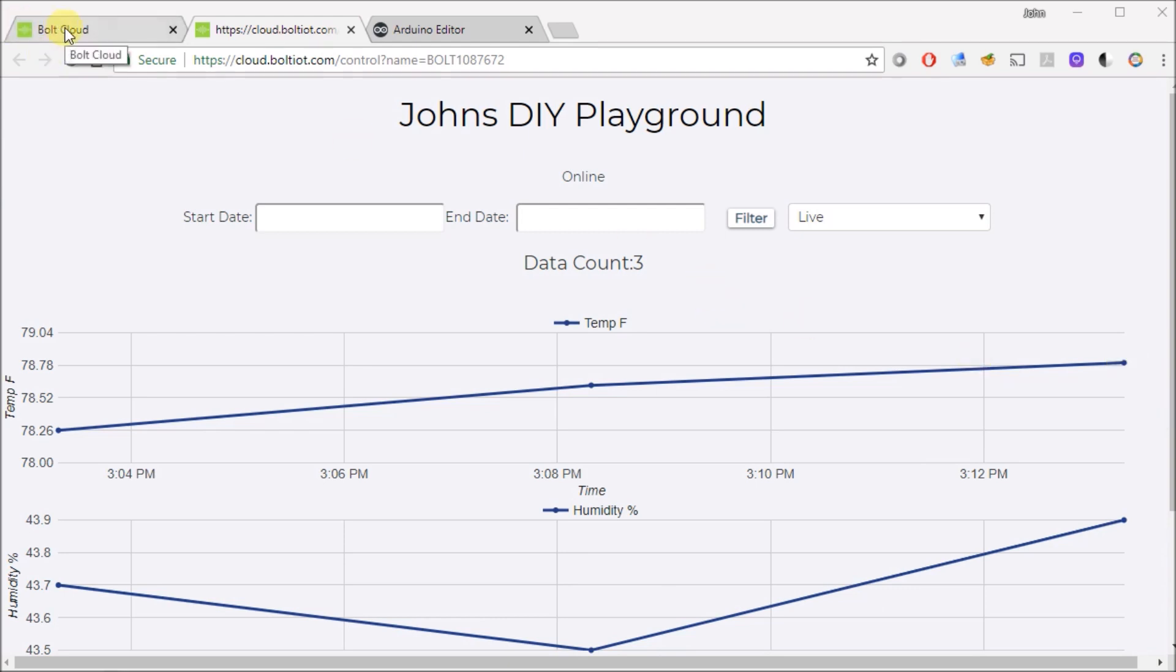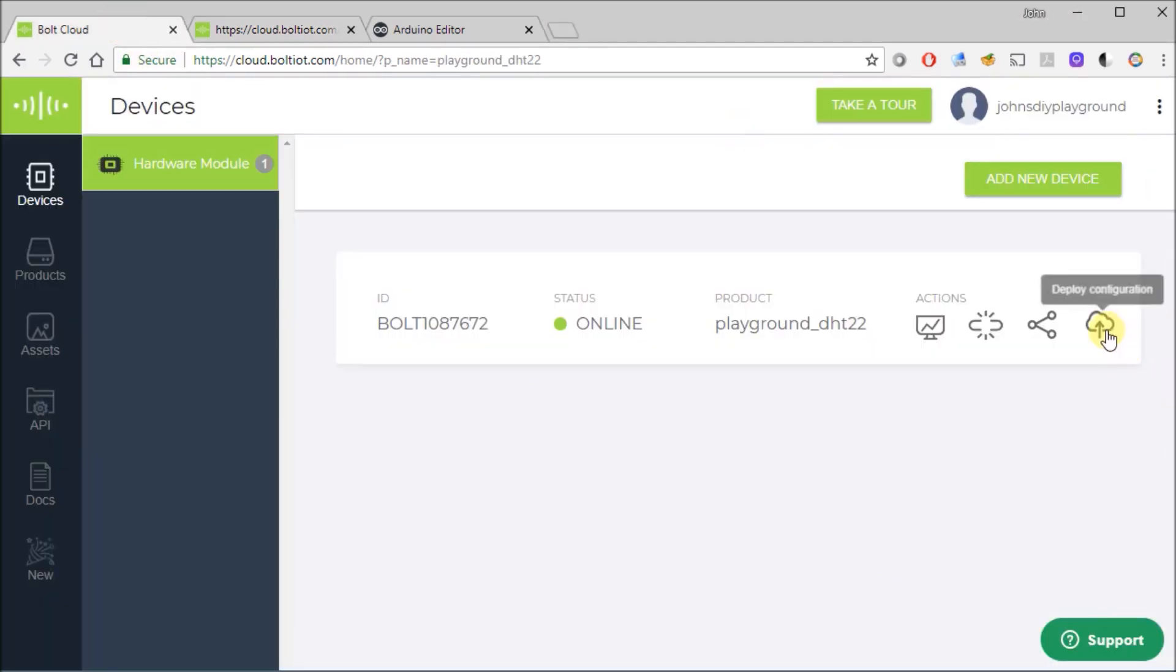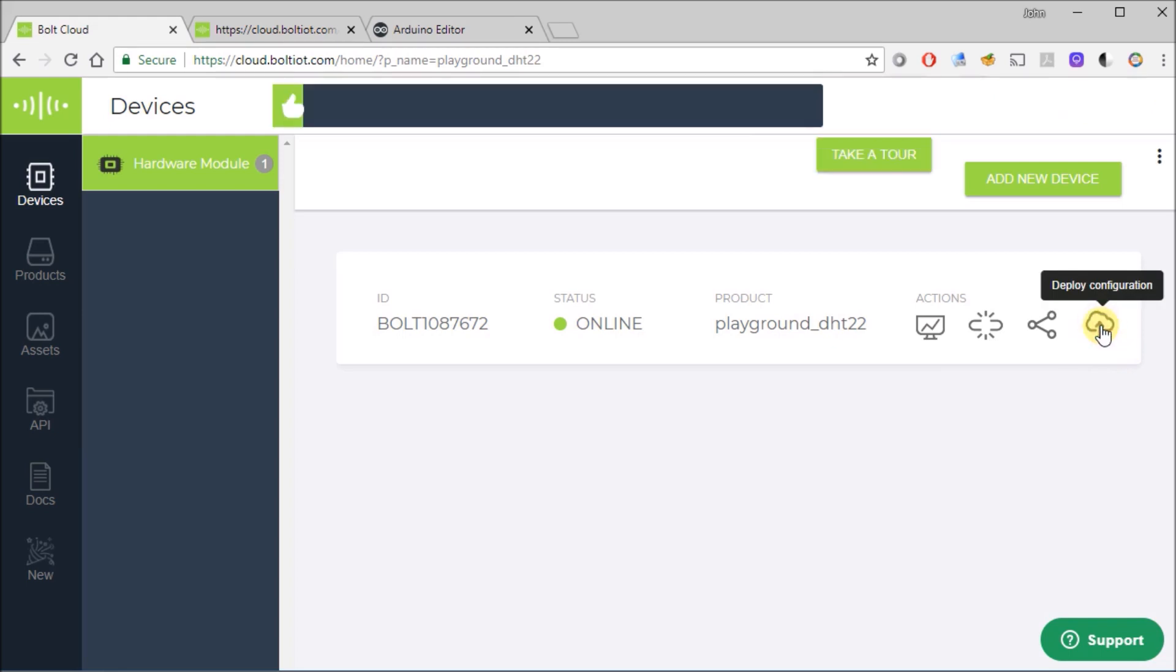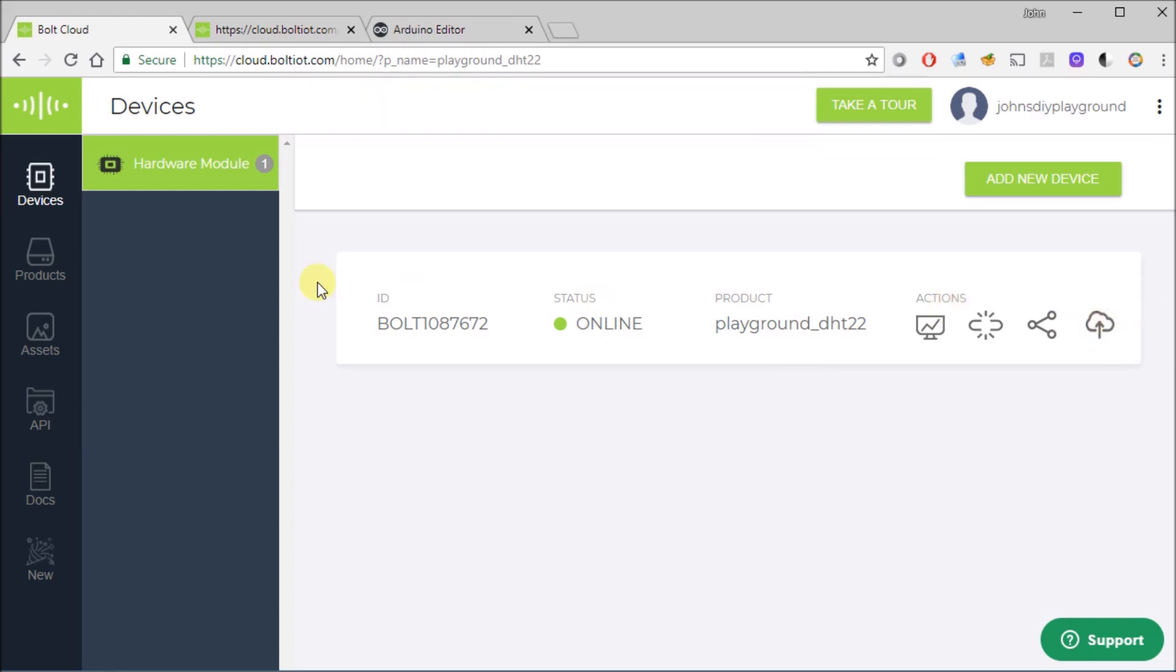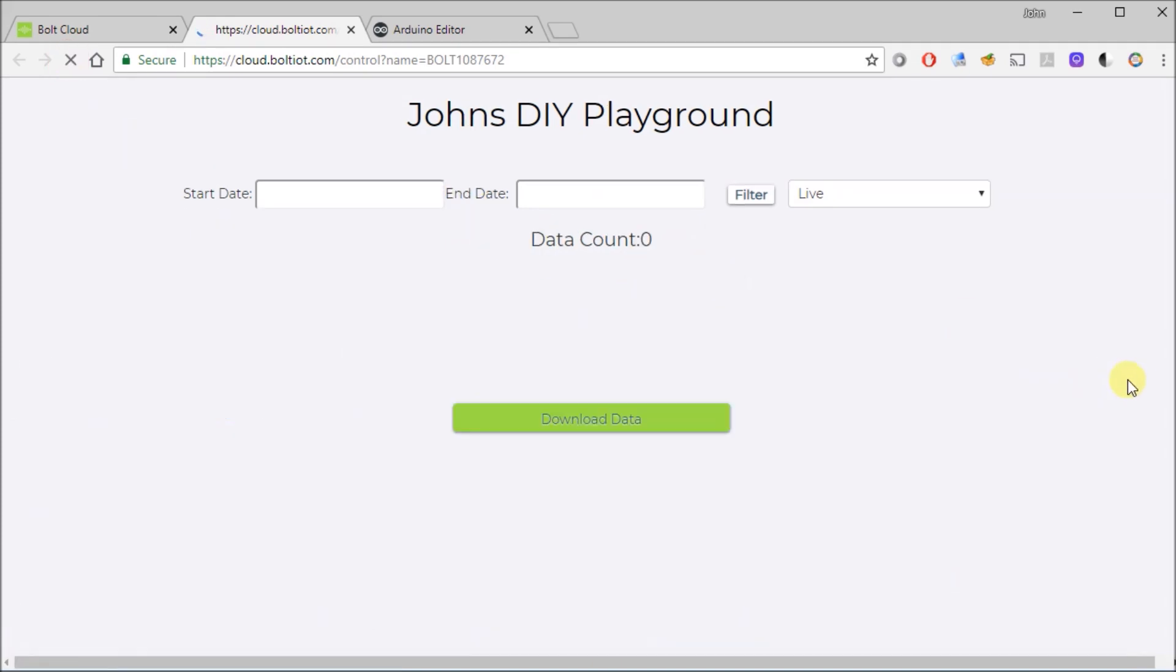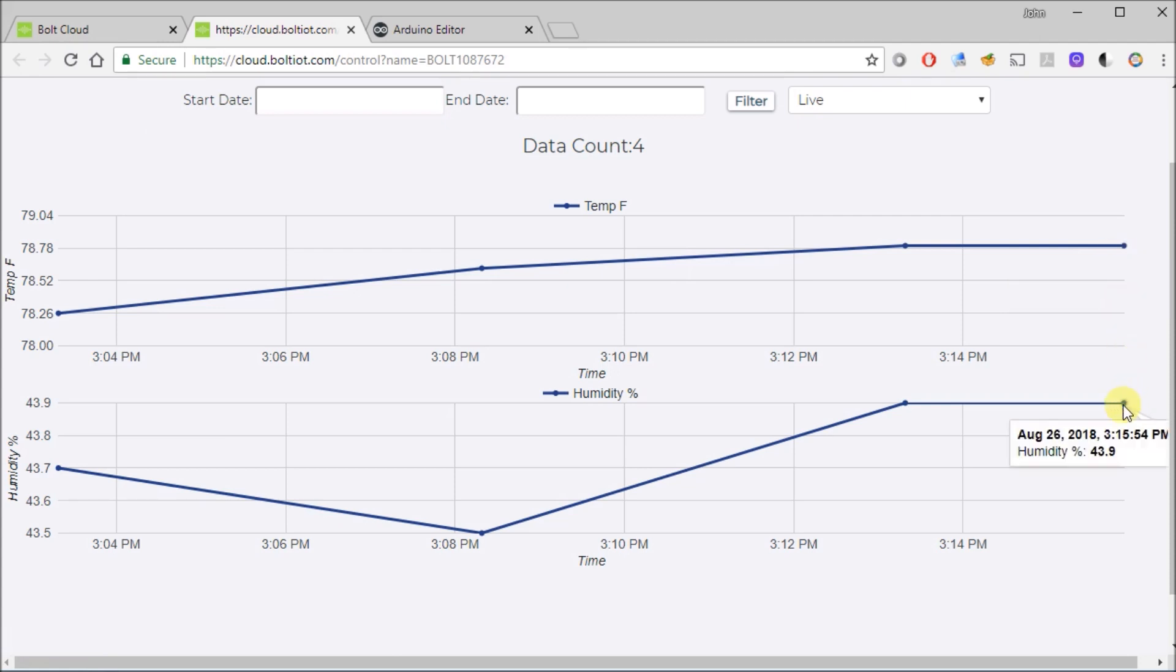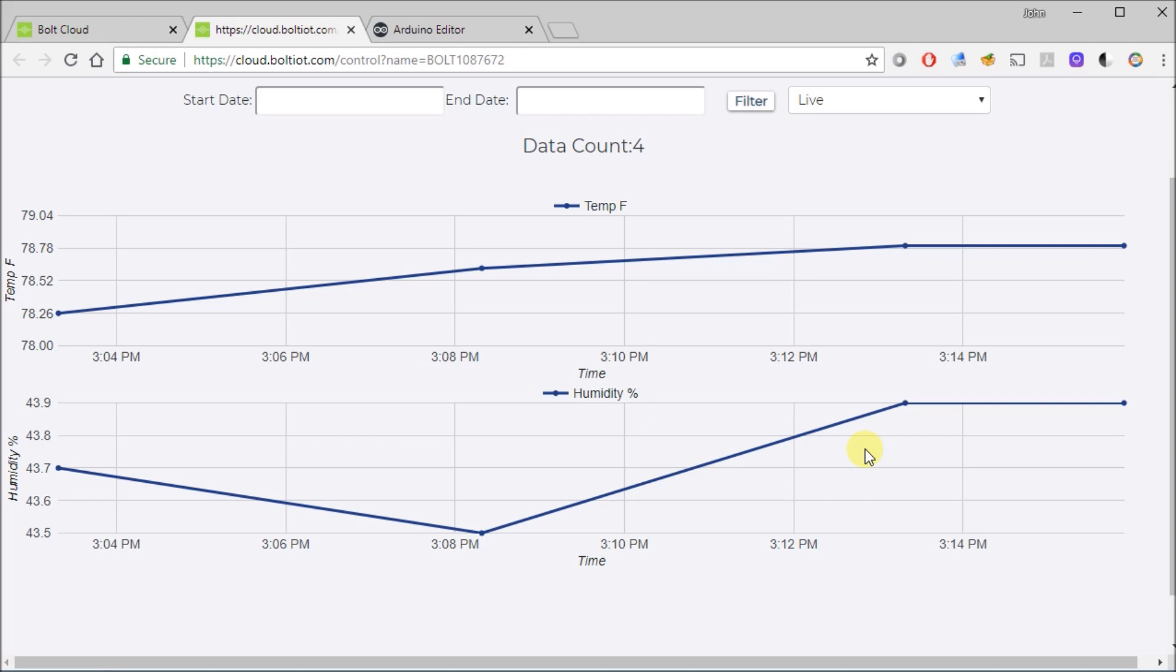If you come back over to Bolt cloud, keep in mind data counts three and right now my last count was at 313. If you hit this other button that says deploy configuration, you click that and that basically is going to force the Bolt to take another data point. So you can confirm that by coming back over here, hit refresh. And now data counts at four and I just took another data point here, 788 and 43.9. So that makes it easy if you guys are working on some programming to see if you're gathering data the way you expect it to.